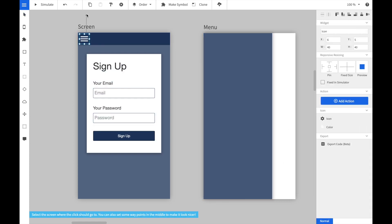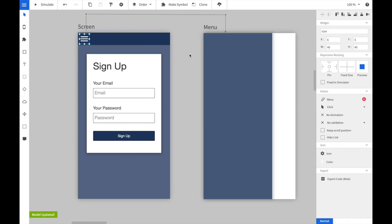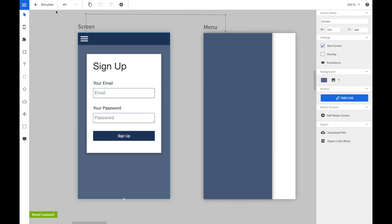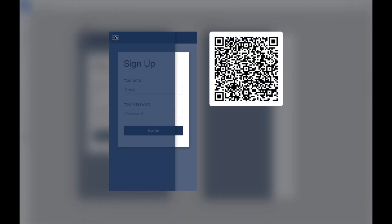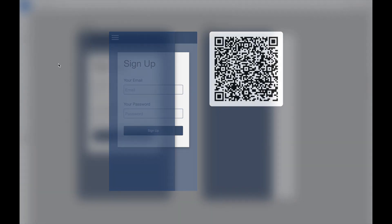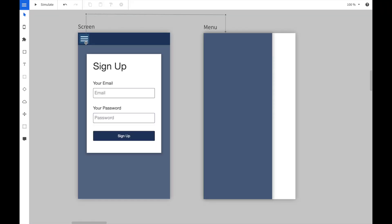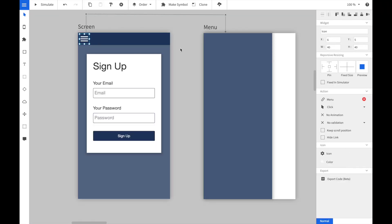Now we link the menu button to the new screen. When we start the simulator and click on the menu button, we can see that the new screen is shown as an overlay. But this is of course a little bit boring. So let's change the animation.